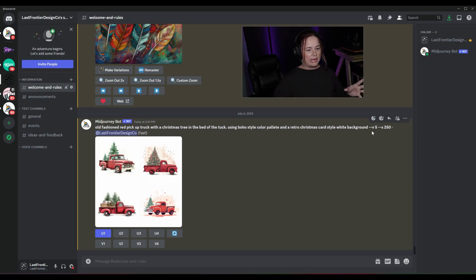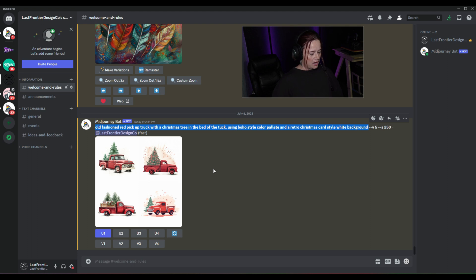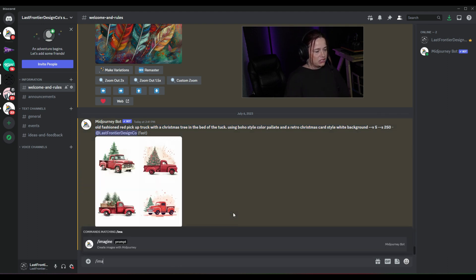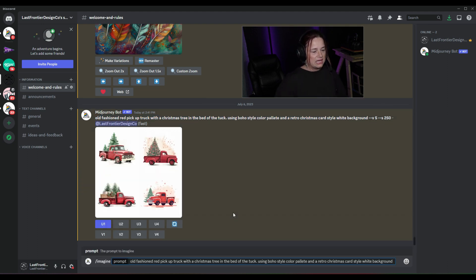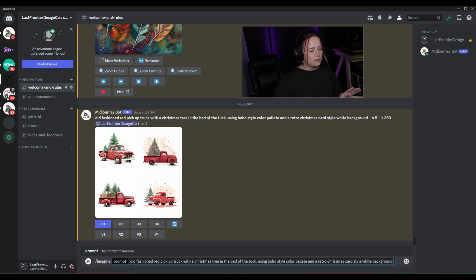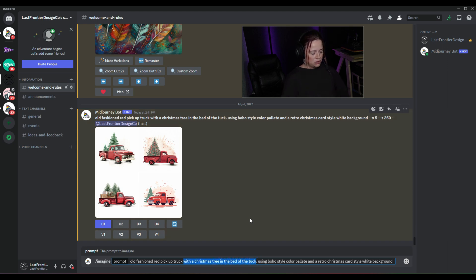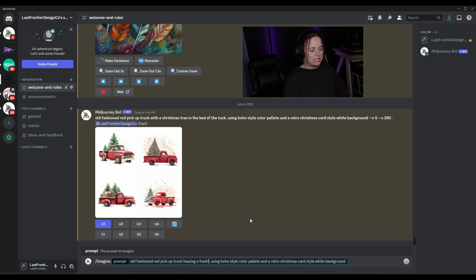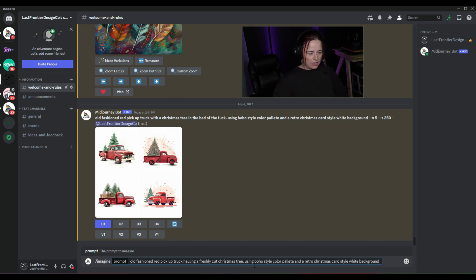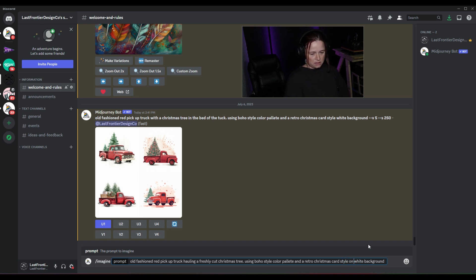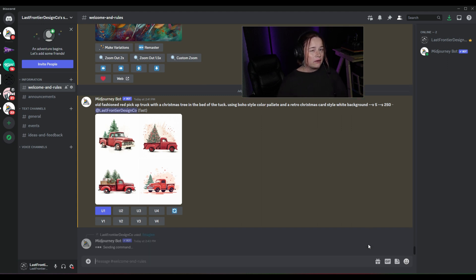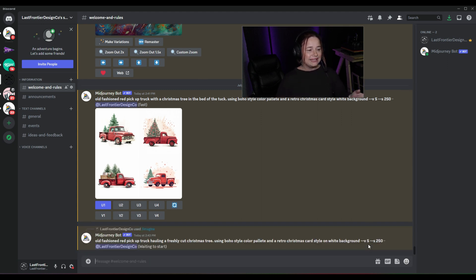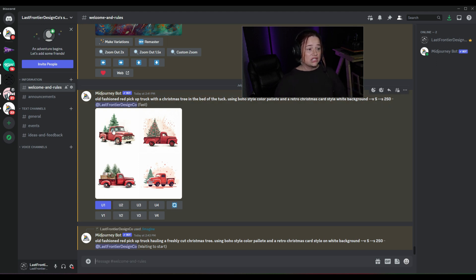So I want to change up our prompt a little bit. I'm going to copy it and then backslash imagine, control V, but I'm going to adjust the prompt. I think what I want to do is pickup truck hauling a freshly cut Christmas tree using boho style color palette and a retro Christmas card style on a white background. Let's give that a try and see if that gives us a little bit better results. I did like the first option, I just think it could be a little bit better.